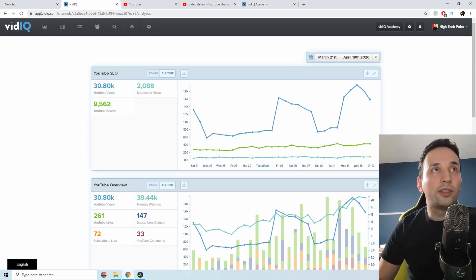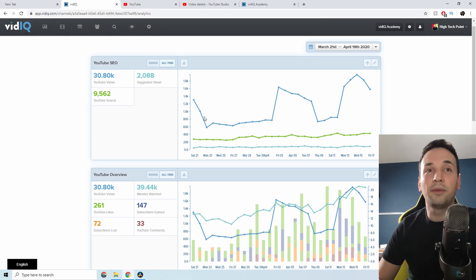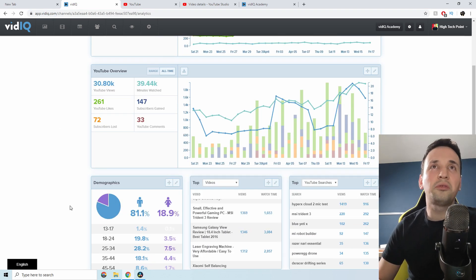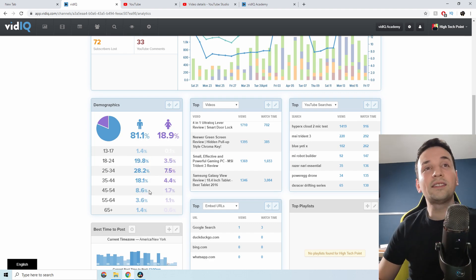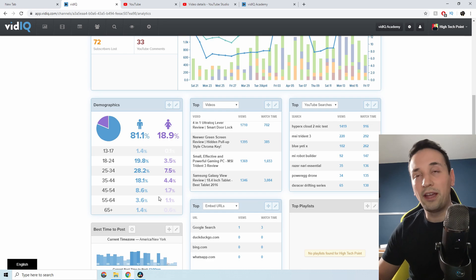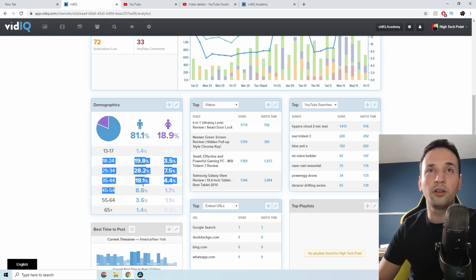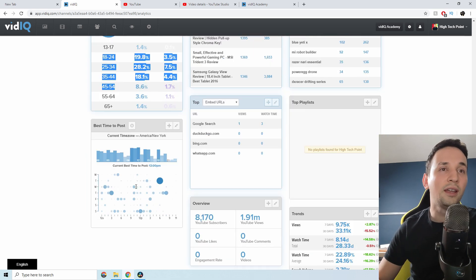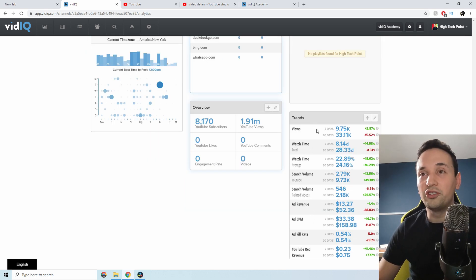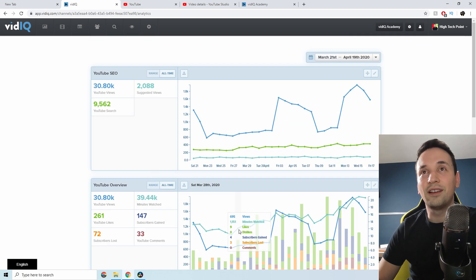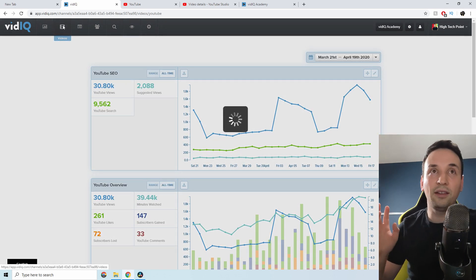If we go to the vidIQ platform, there are some additional stats. I usually don't come here since YouTube already shows me most things, but this is more visual. We can see more males than females on my channel, the age breakdown — and this is useful if you're running advertising for your YouTube channel, since you can see which age groups are watching and where your videos are being viewed from. There's also best time to post and more information further down.